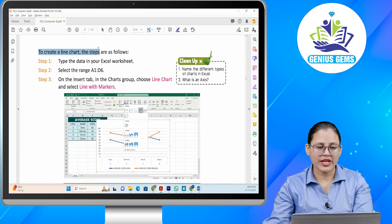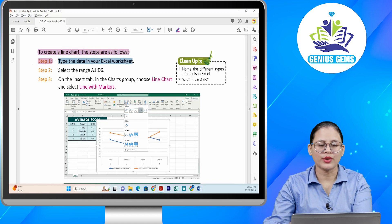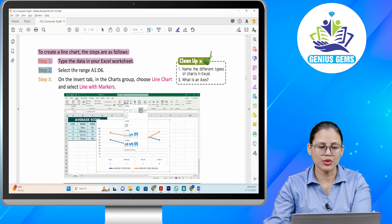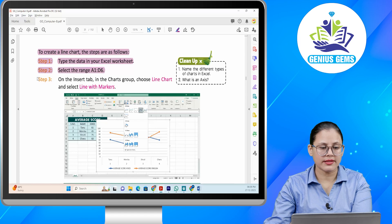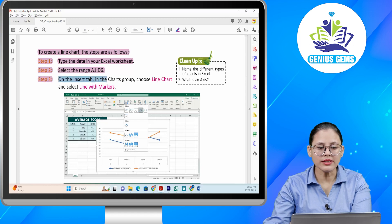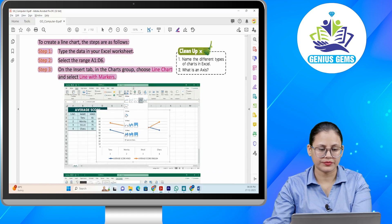To create a line chart, the steps are as follows. Step one: Type the data in your Excel worksheet. Step two: Select the range A1 to D6. Step three: On the Insert tab in the Charts group, choose line chart and select line with markers.